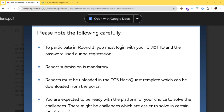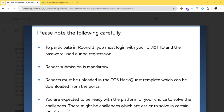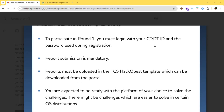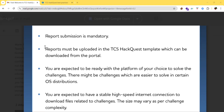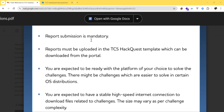I have already explained the registration process where we use the CT or DT ID. If you haven't watched that video, I'll link it in the description. The next important point is that report submission is mandatory — you need to submit the report compulsorily.